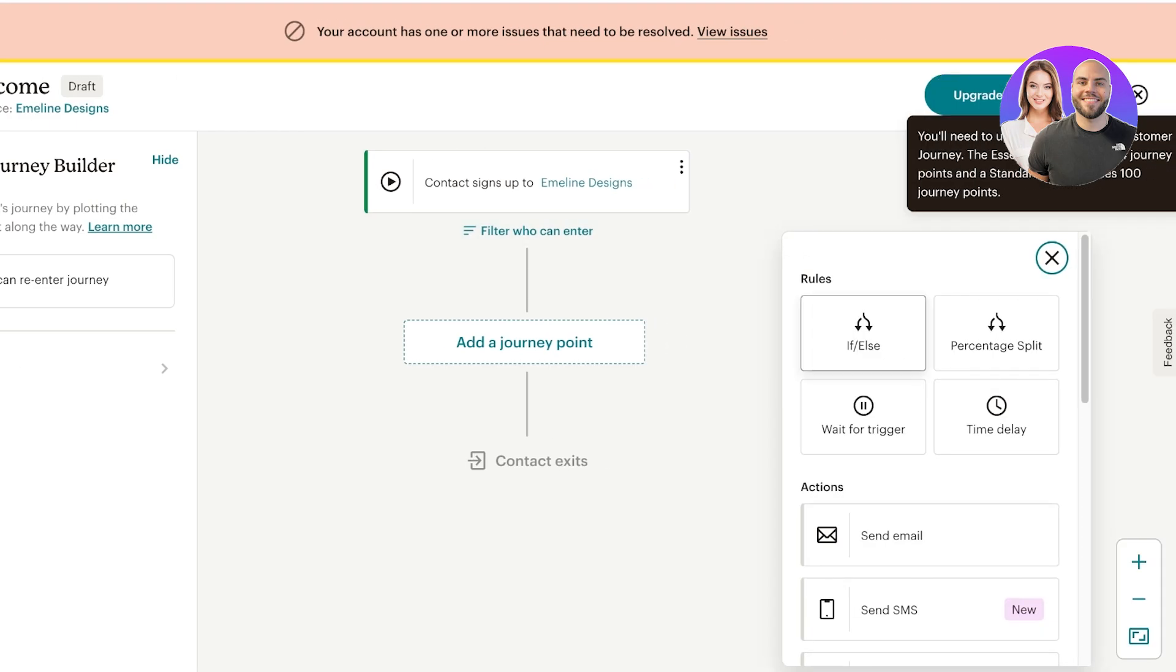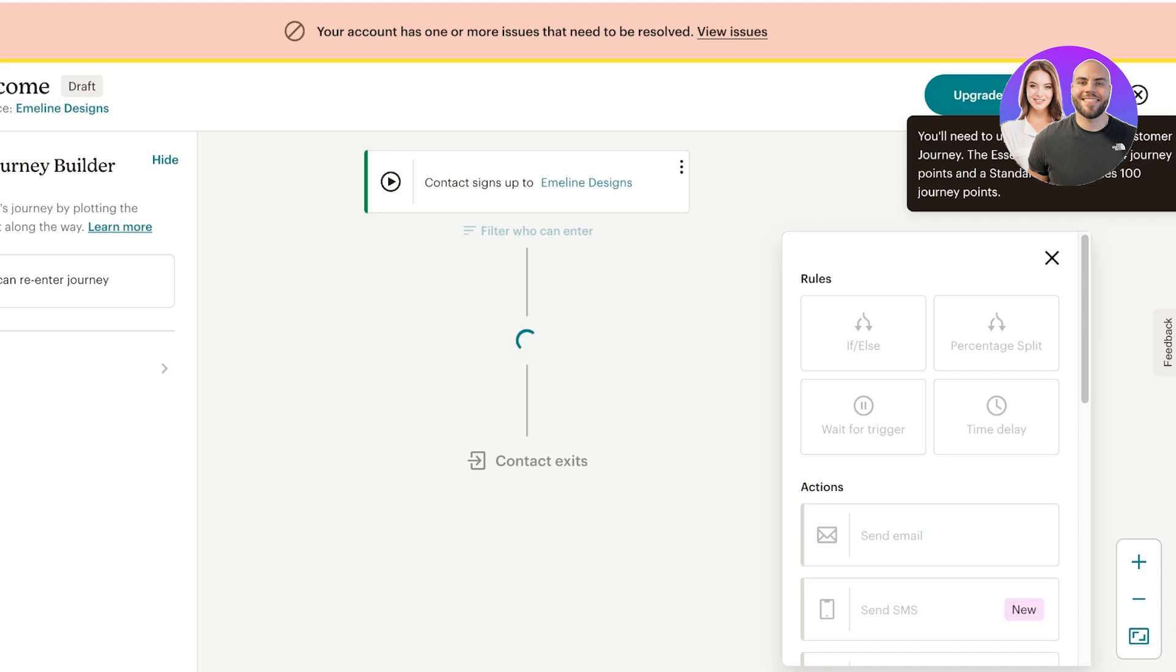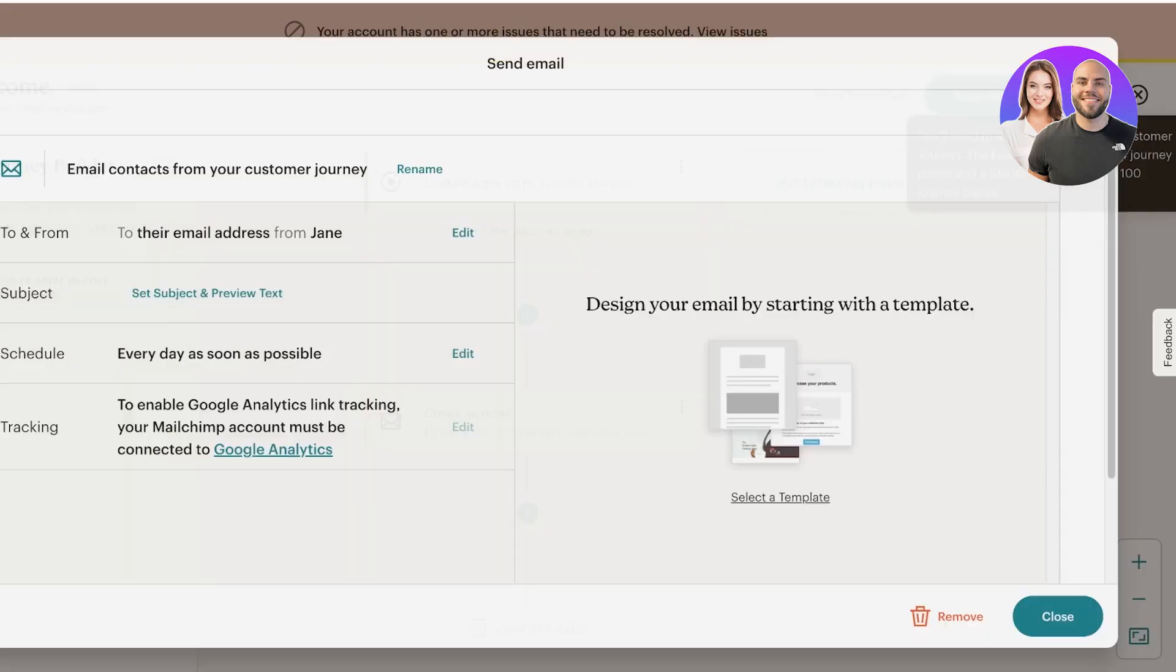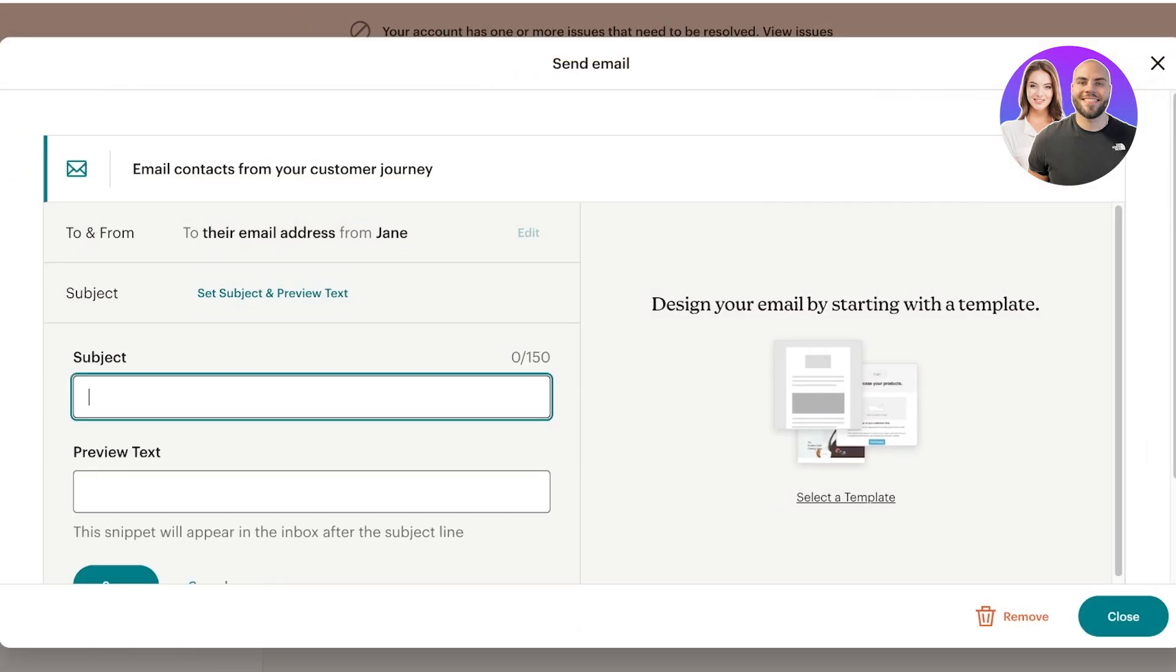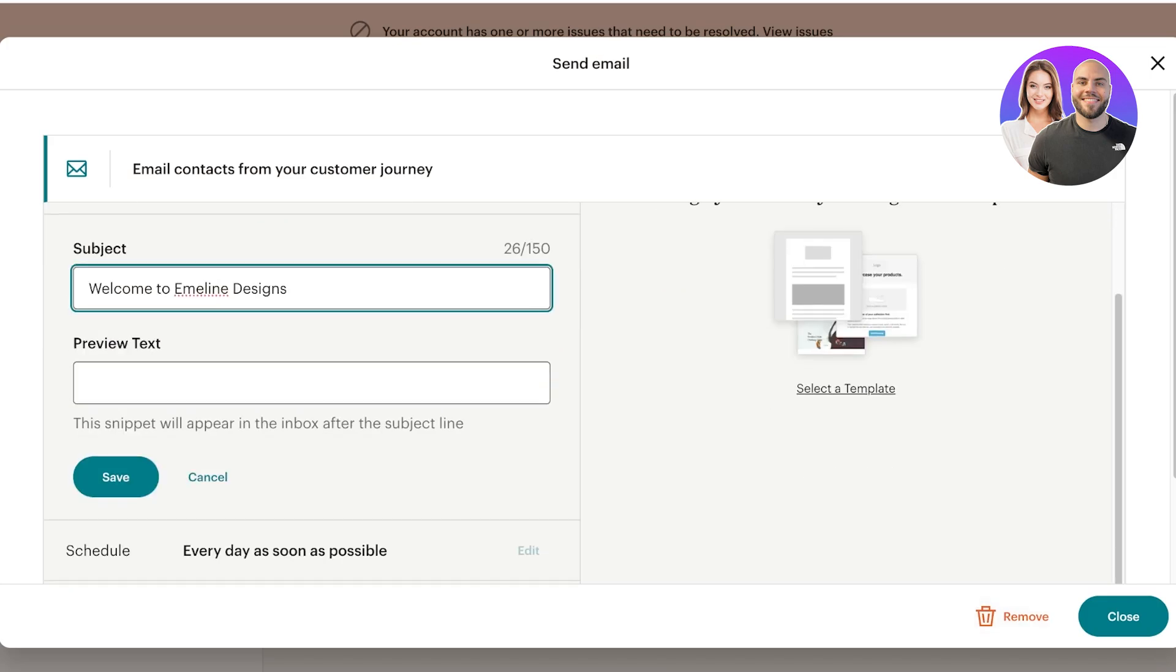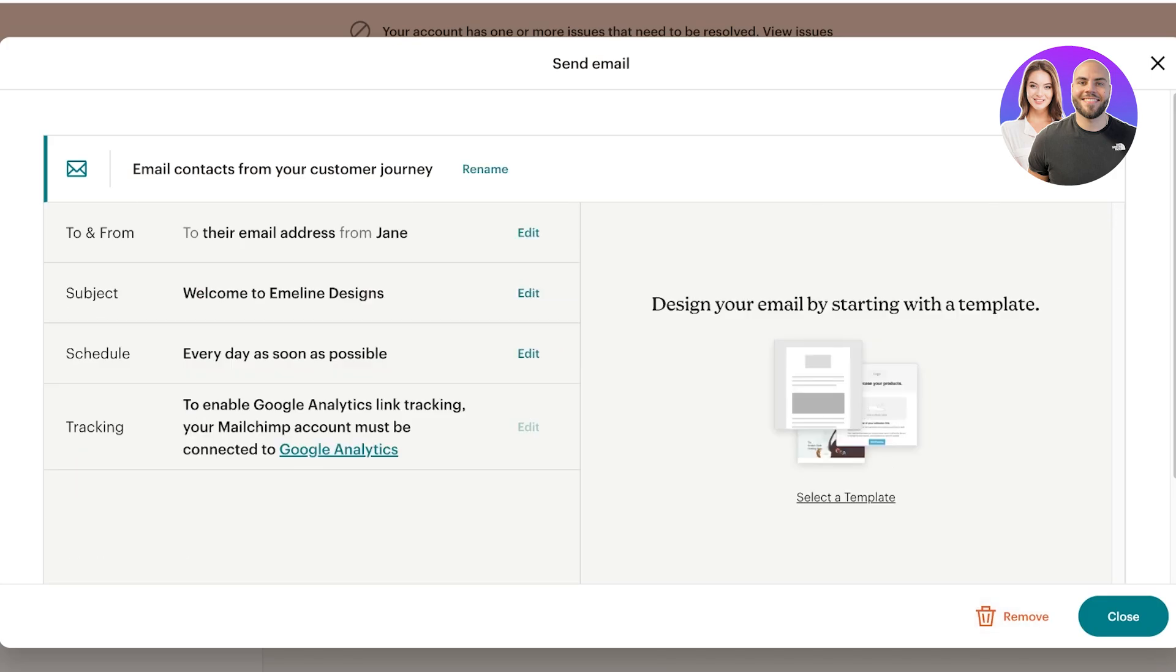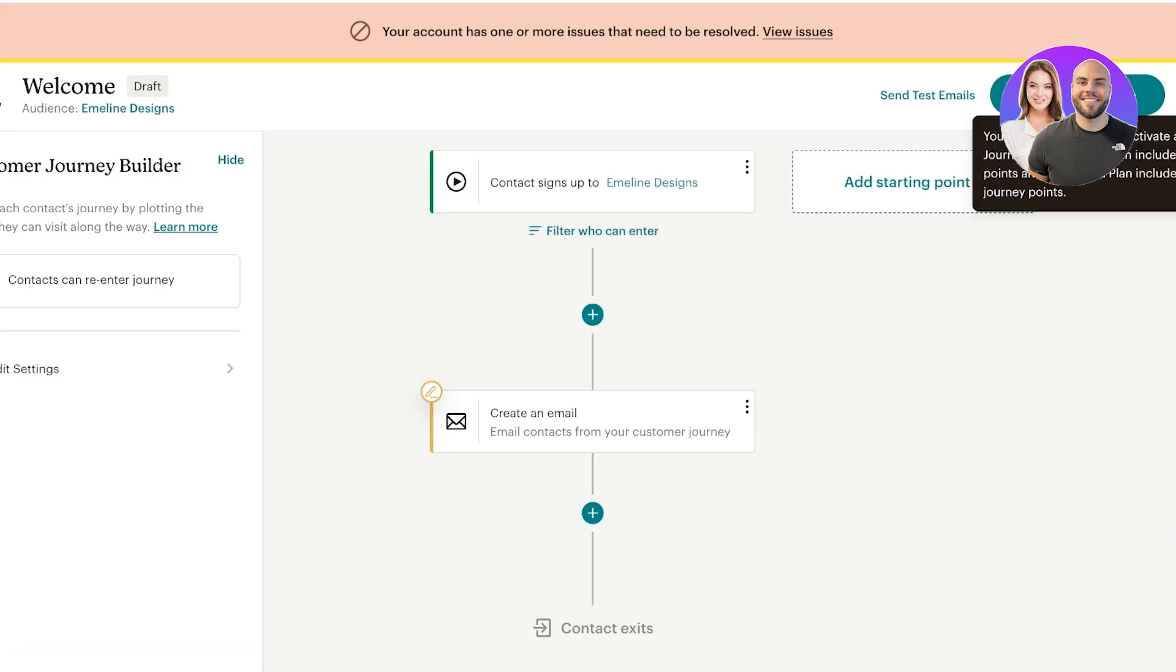I want to send an email which is going to be a welcome email. I'm going to set the subject which is going to be Welcome to Emelyn Designs. Once I do that I'm going to click on save.